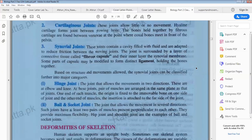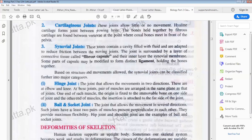The third type of joint is the synovial joint. These joints contain a cavity filled with fluid and are adapted to reduce friction between moving bones. The joint is surrounded by a layer of connective tissue called the fibrous capsule, and the inner layer is called the synovial membrane.